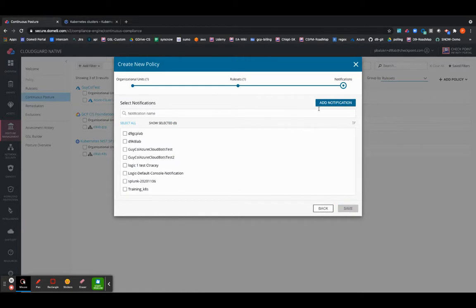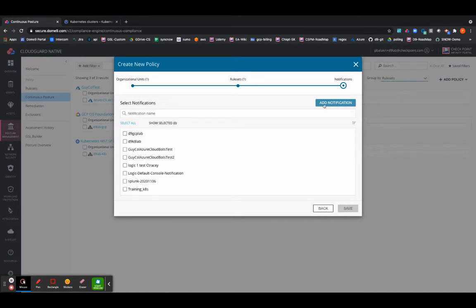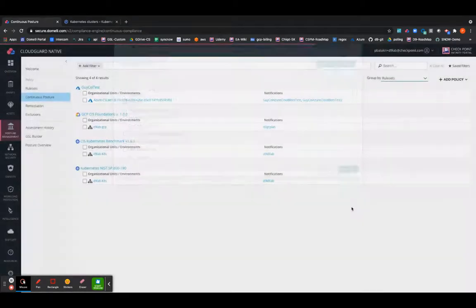And I can definitely add a notification if I don't have one already, which I actually do. And I'll go ahead and save them.